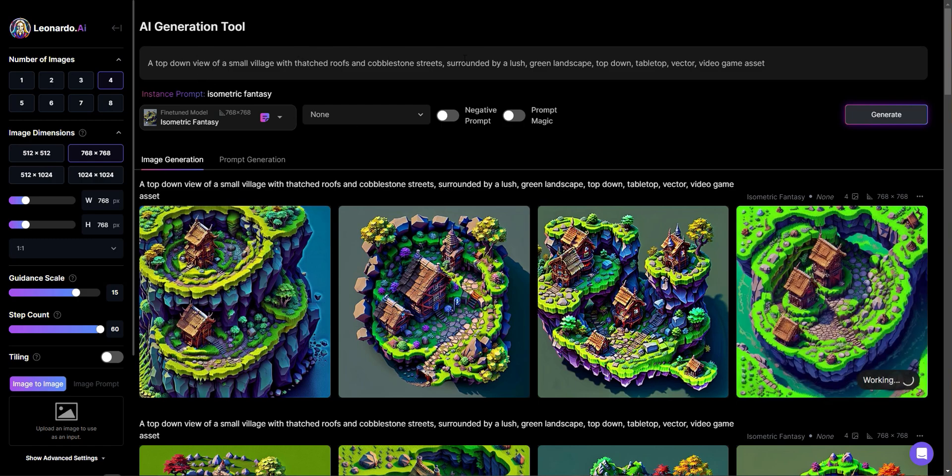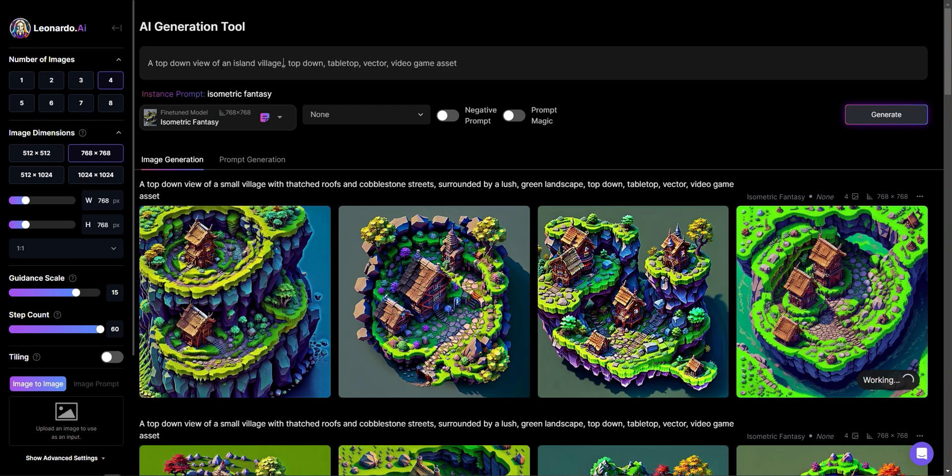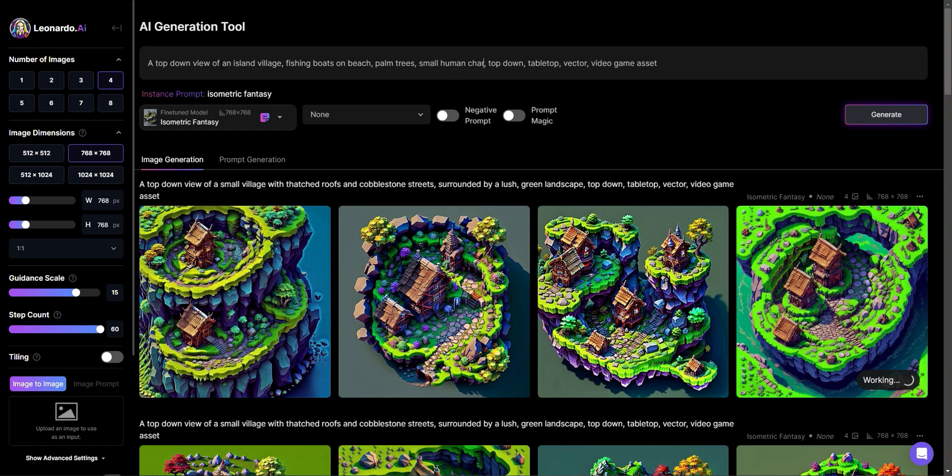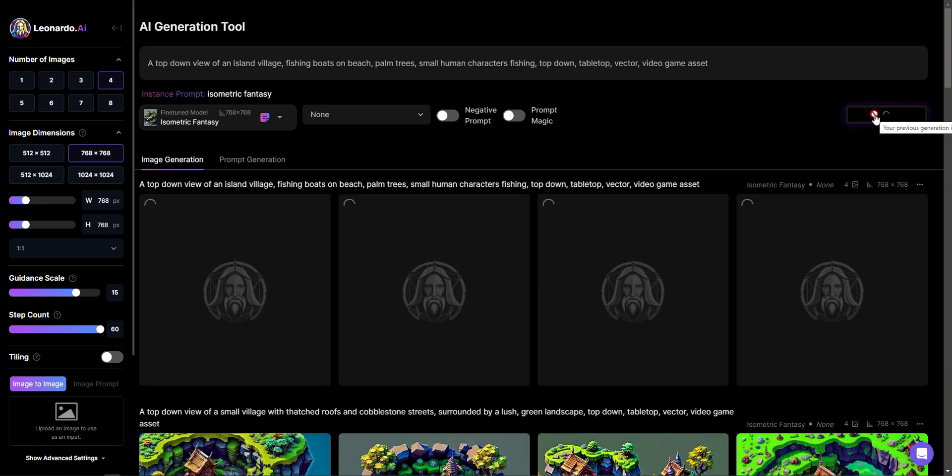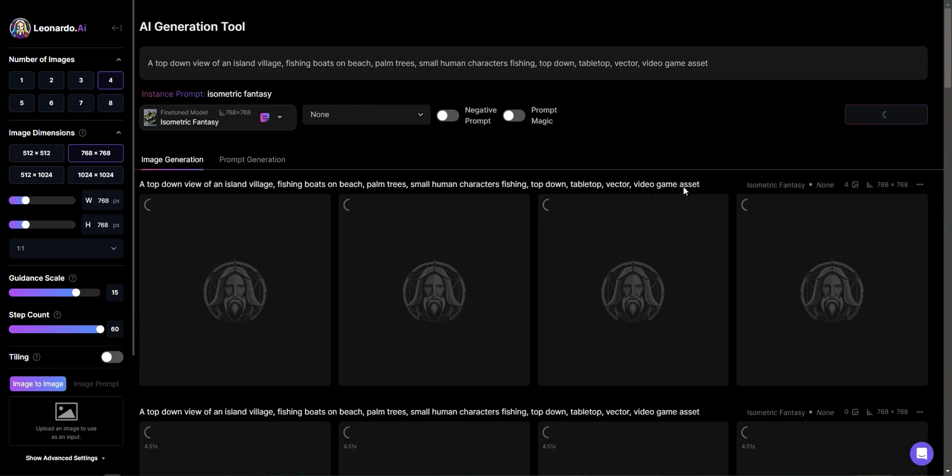So I'm actually just going to change this and we'll say, I'm going to change everything that I want. So I'm going to say a top down view of an island village, fishing boats on beach, palm trees, I'll say small human characters fishing. And so I'm actually looking for that type of scene. So it's a little island village type thing. And there's going to be people fishing.